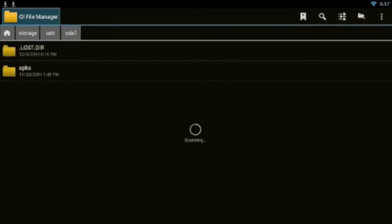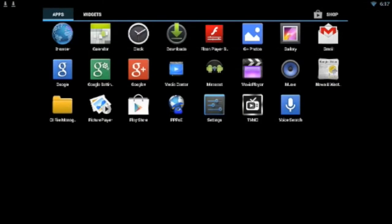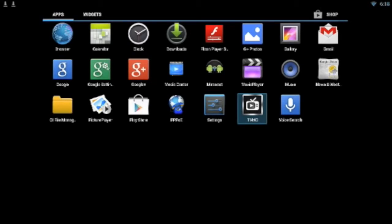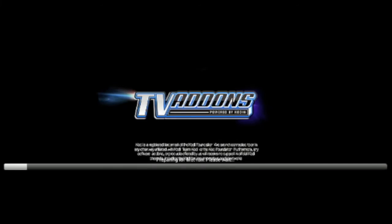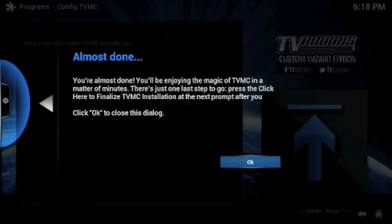Then press Return to get out of OI File Manager. Now XBMC is now going to be called TVMC on your screen. So just start up TVMC to get it started. It's going to say just one more step.